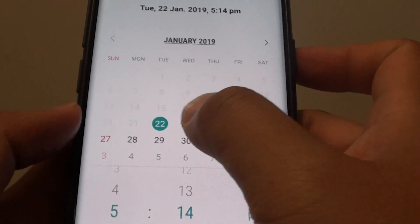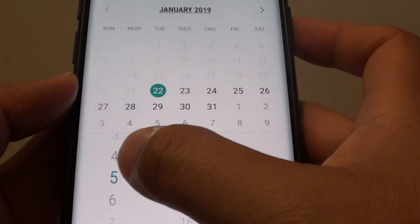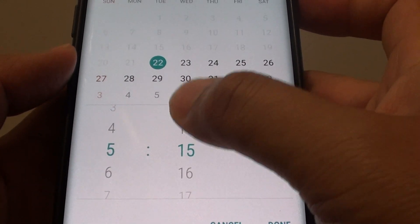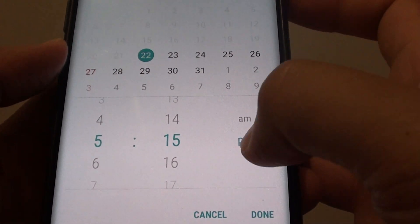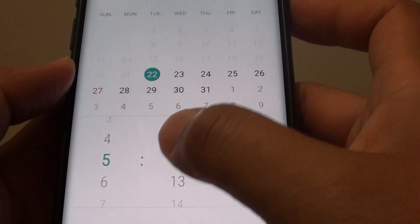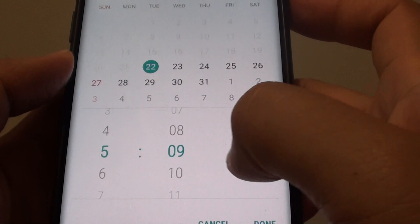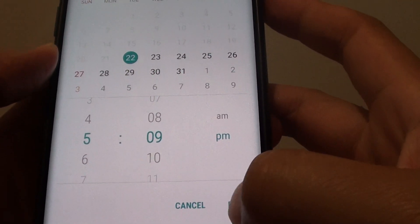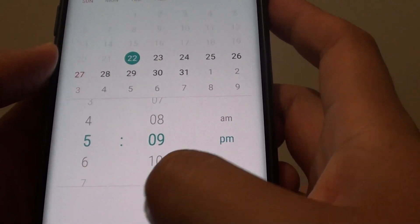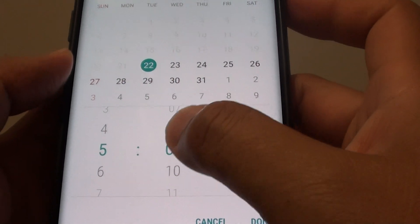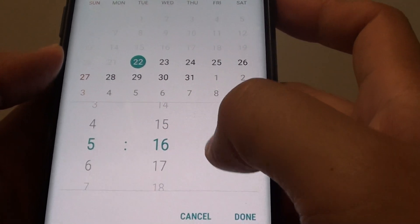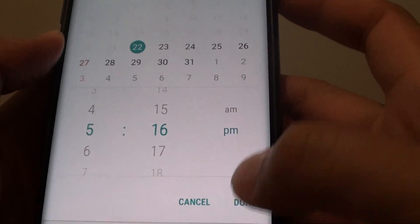Now choose a date at the top, then choose the day and the time. I choose 5:15 PM today, but that's too close — the app requires at least 6 minutes ahead. So I change it to 5:16 PM and tap on Done.